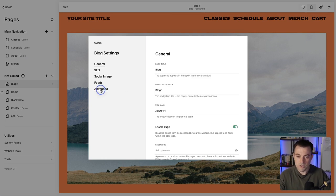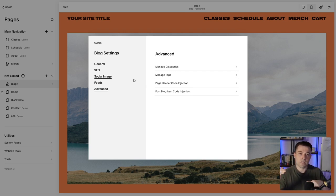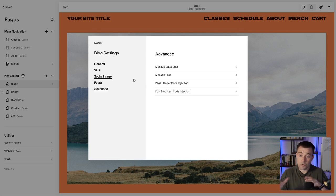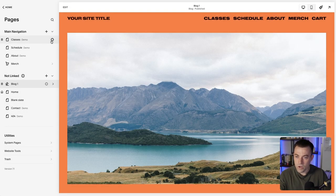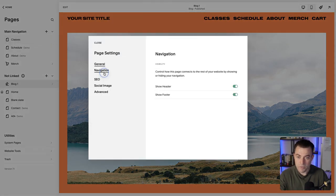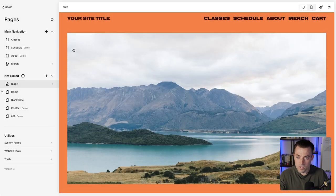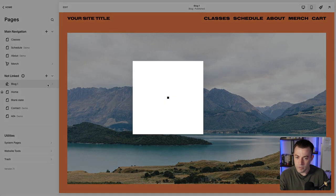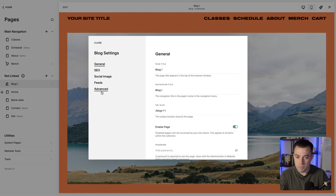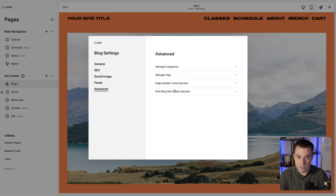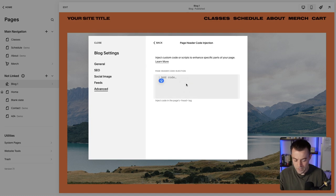We can't hide the header and footer like we can on other pages where you can just toggle it. For instance, on Classes we can go to Navigation and toggle that off, nice and easy. I don't know why, but when we go into the blog there's no space for navigation. So what we want to do is go into Advanced and Page Header Code Injection. In there we're going to put style tags.